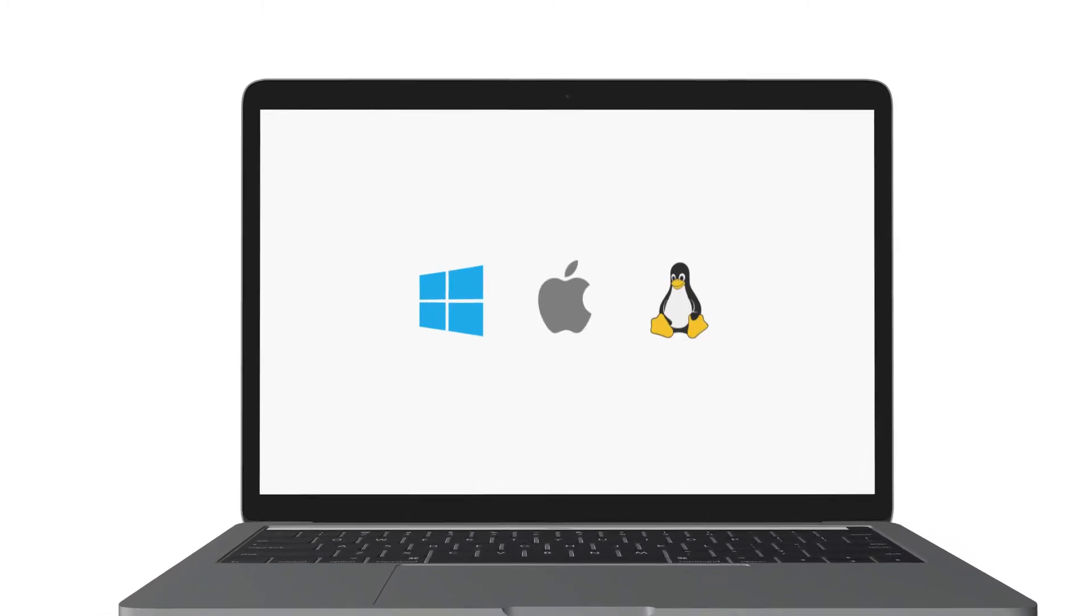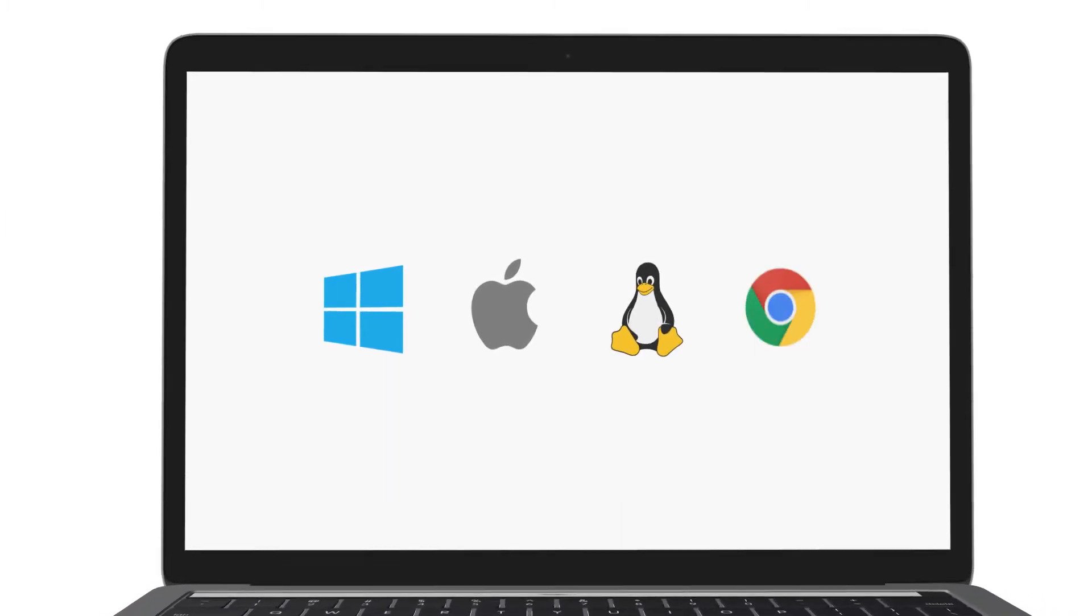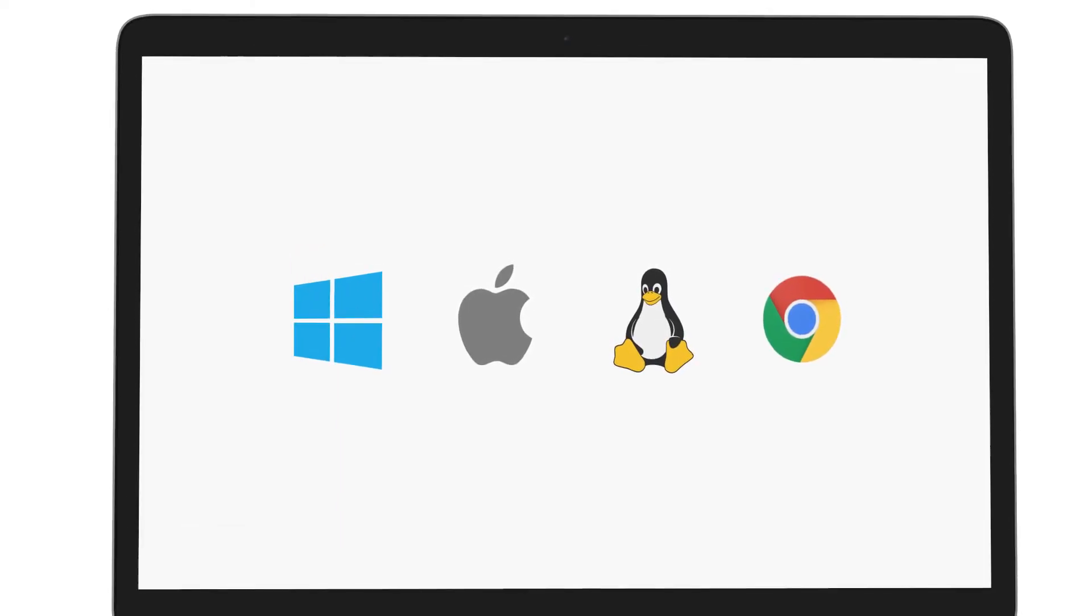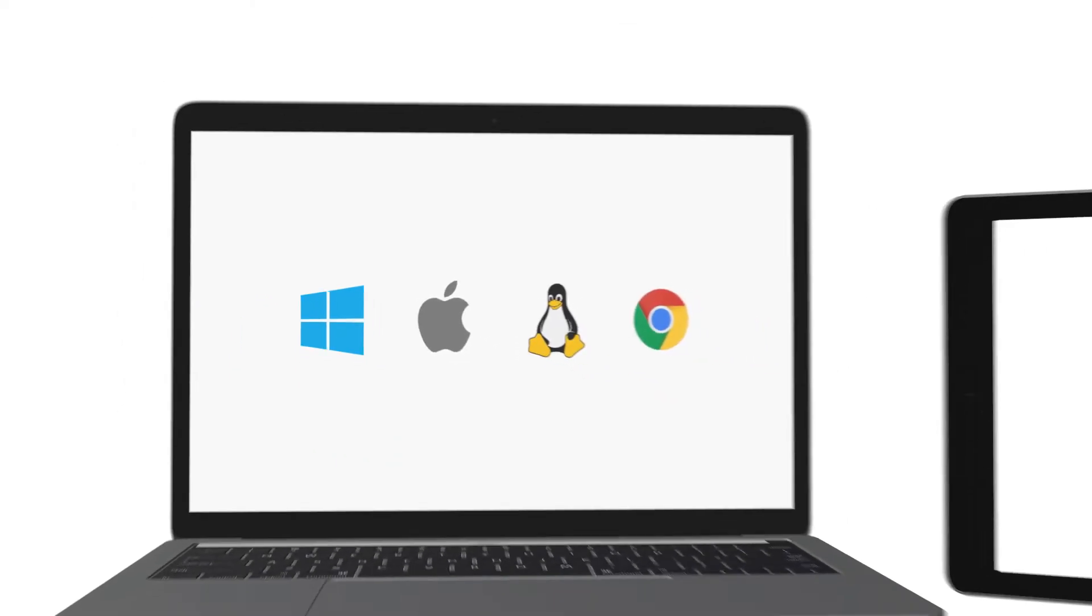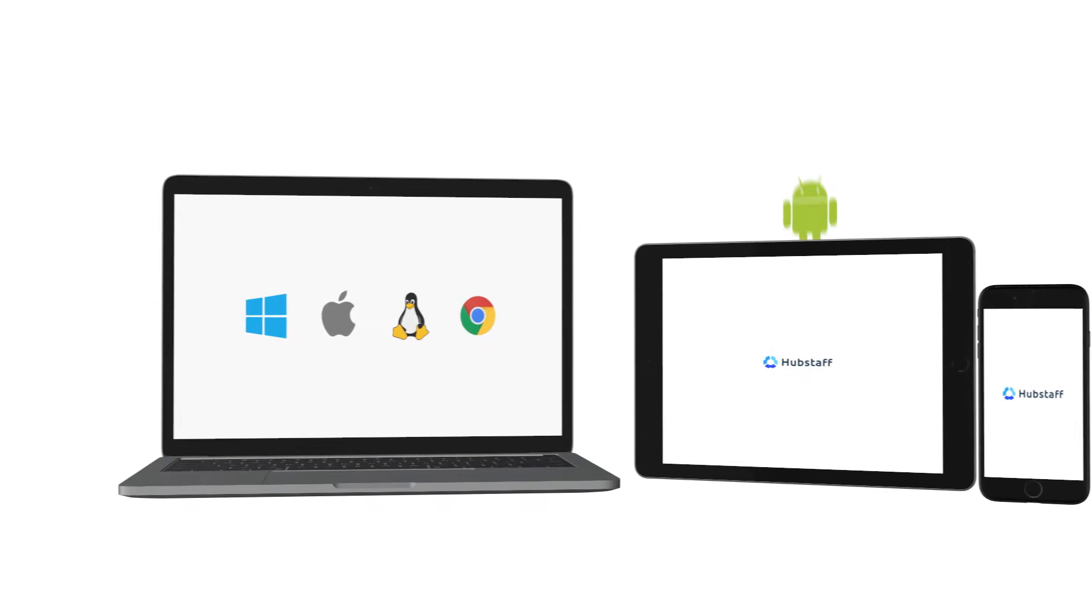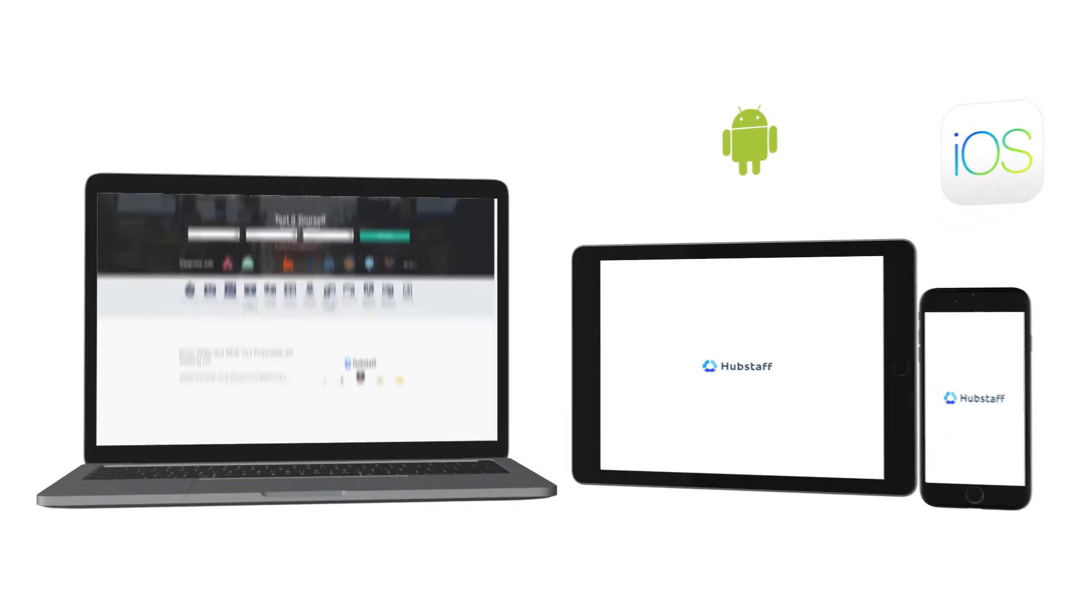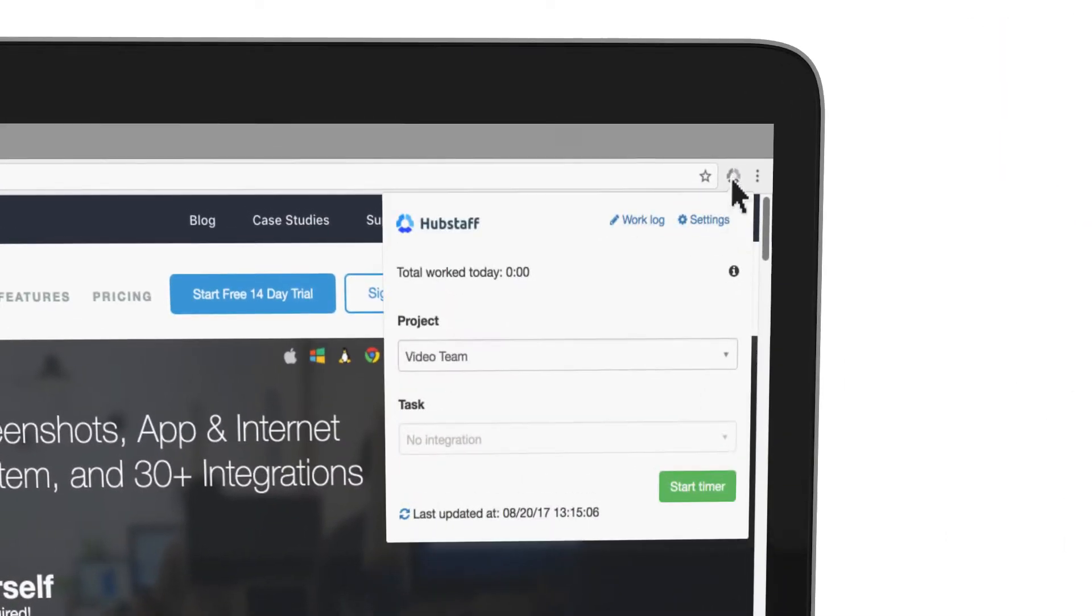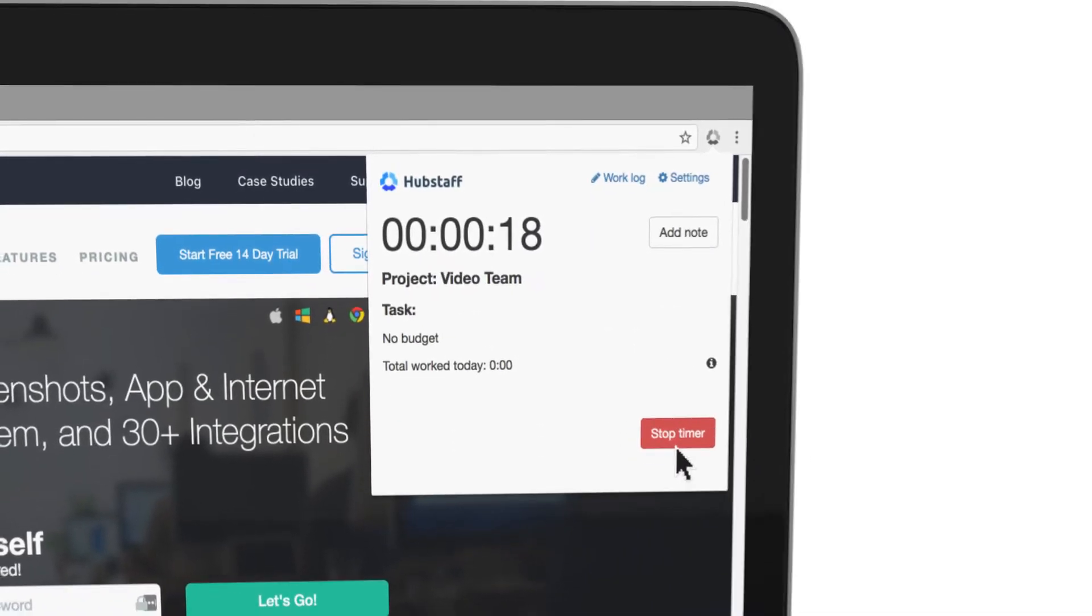Download desktop apps for any operating system, including Chrome OS, to track time directly on your desktop, or track time on the go with our Android and iOS apps. We even have a Chrome extension that allows you to track time directly in your browser.